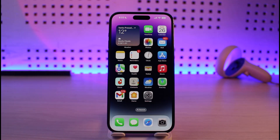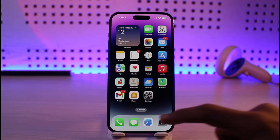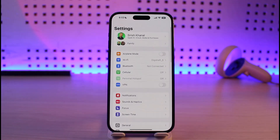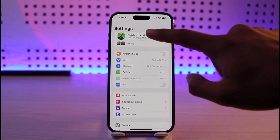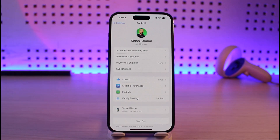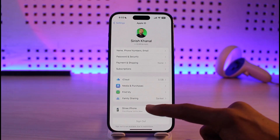If you want to turn on Ask to Buy for family members on your iPhone, first of all go ahead and launch the Settings app. Then once you launch the Settings app, tap on your Apple ID profile from the very top. Over here you'll find the option called Family Sharing — just make sure to tap on it.